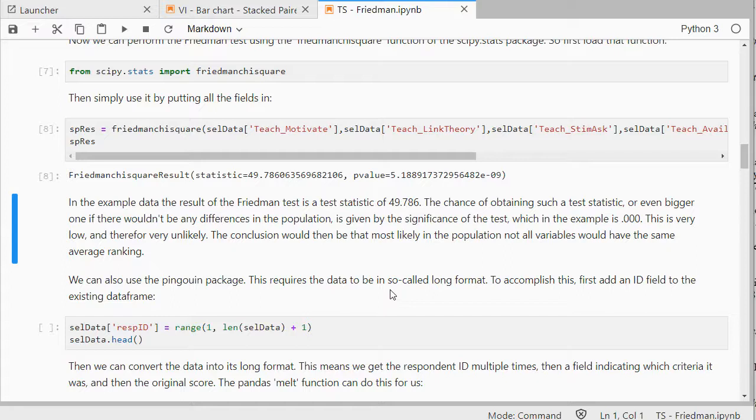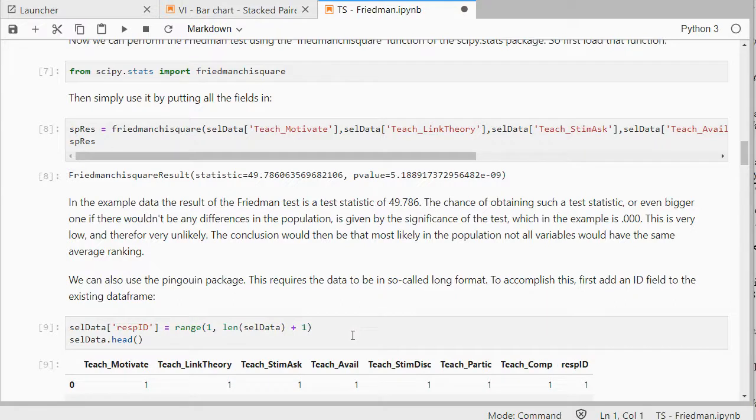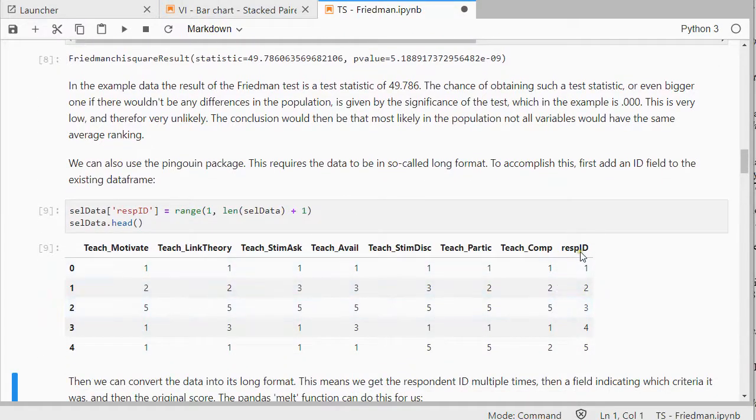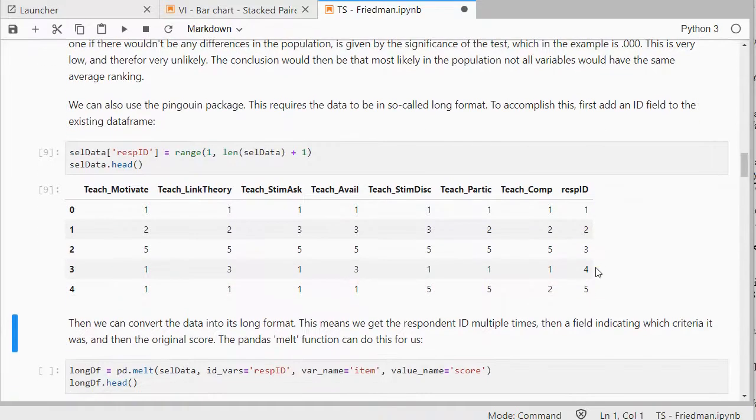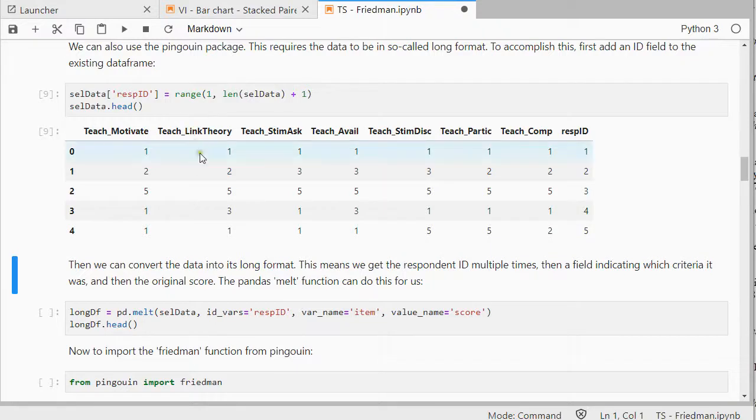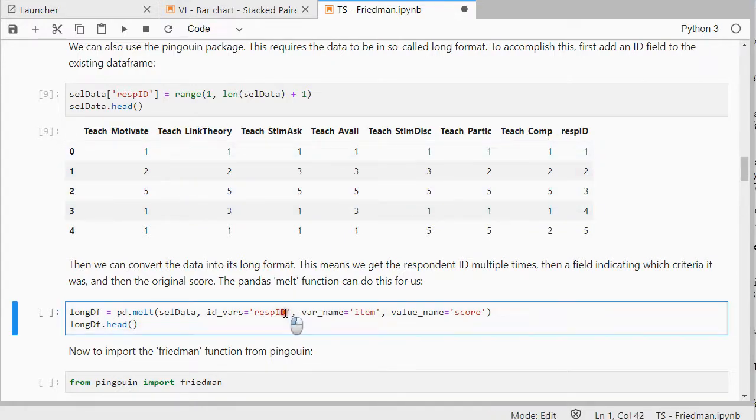This requires the data to be in so-called long format. And to do that, we need an ID field, so I'm going to add one column respondent ID. So, as you can see, that's now been added, and that simply gives a number to each respondent. And then we can convert those into a long format, where basically each of these columns is actually placed underneath each other. And there's one additional column with which factor that actually belongs to, or which criteria.